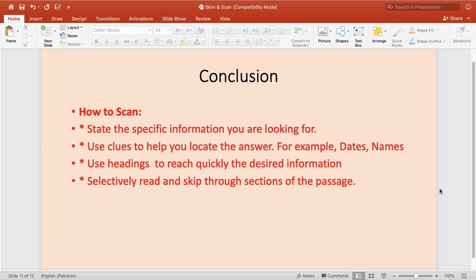Same is the case with scanning: state the specific information you are looking for, then use clues to help you locate the answer — for example, dates or names. Use headings to reach the desired information quickly. Selectively read and skip through sections of the passage. That is what scanning involves.